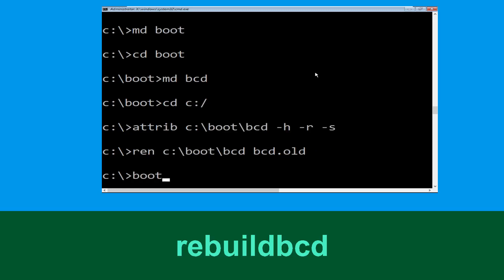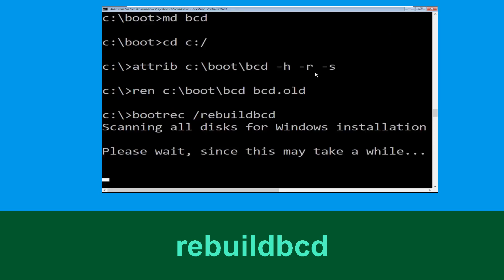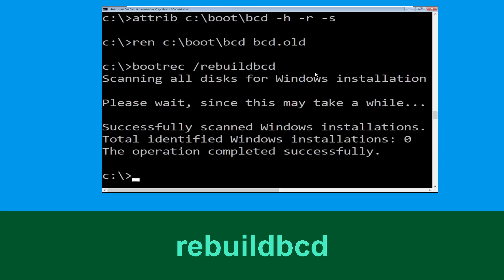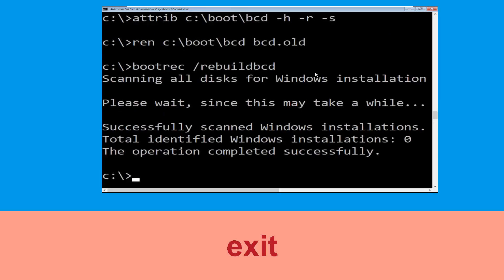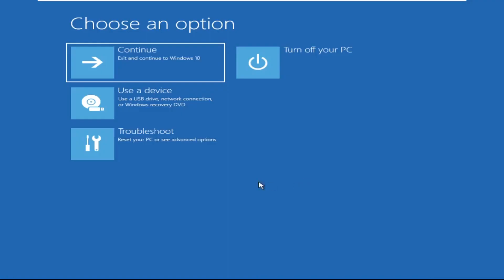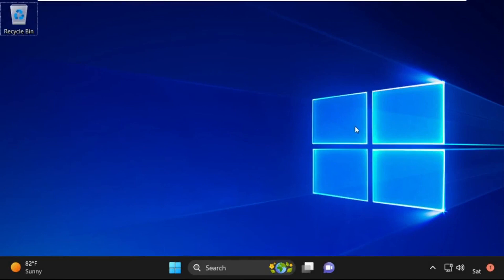Type bootrec /rebuildbcd and hit enter. Now type exit and hit enter. Now click on Continue — it will restart your system. That's it guys, your problem is solved and you are good to go.